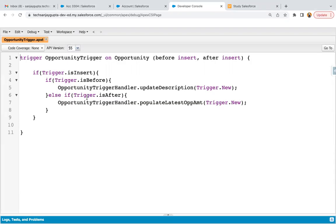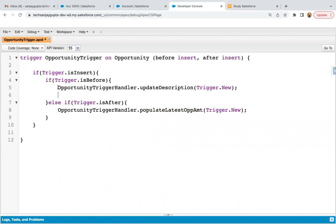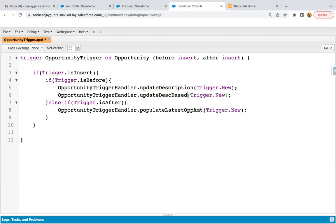For one of the scenarios I implemented that already. Here you can see before insert and after insert events are available, and these two methods — updateDescription and populateLatestOpportunityAmount — are available. As per the requirement, this method will also be called in before insert, so we need to call updateDescriptionBasedOnStage.